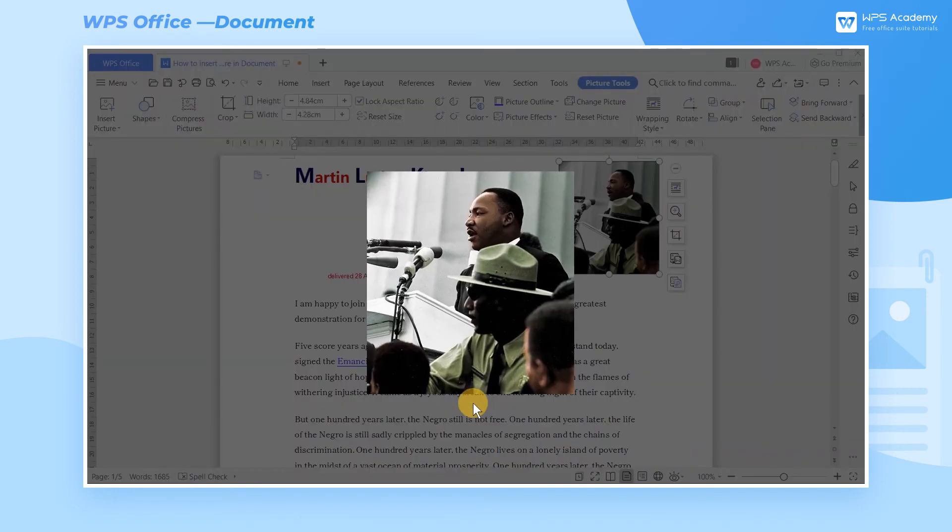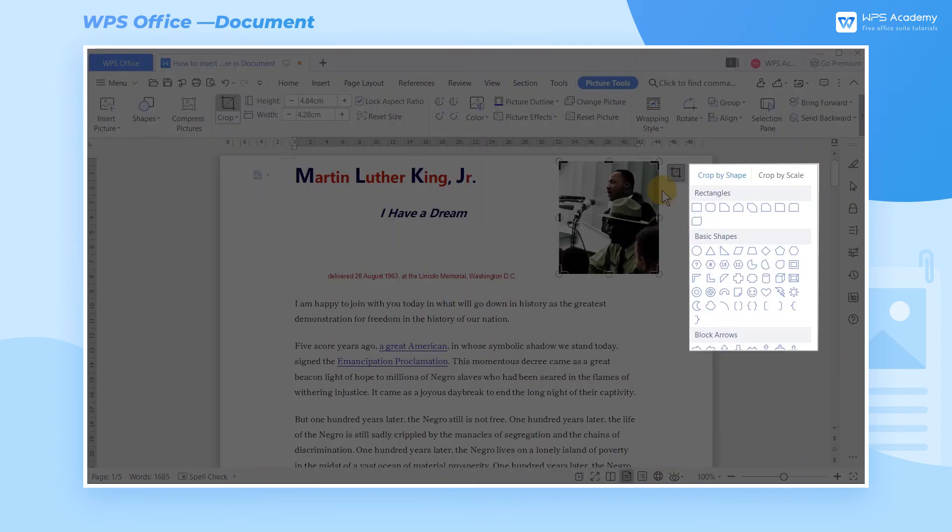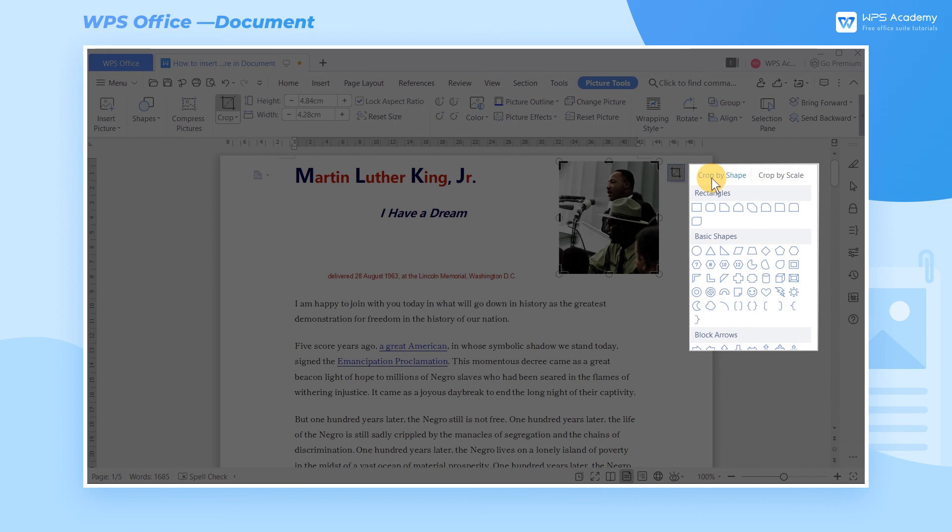The Crop Picture function can crop the selected area of the picture. There are two ways to crop a picture: crop by shape and crop by scale. For example, if we want to crop this picture into an oval shape, click Crop by shape and select Oval.